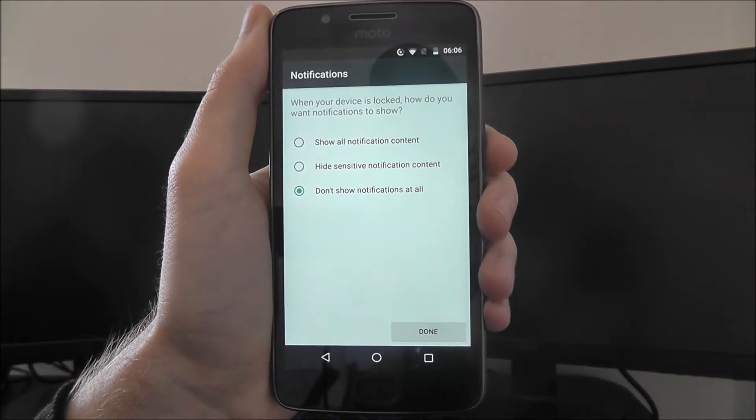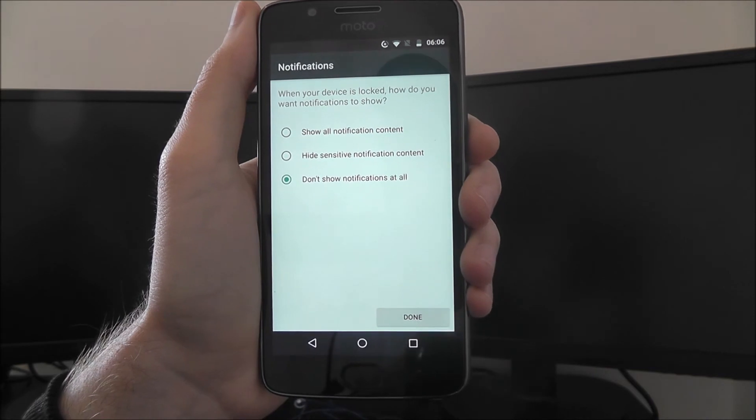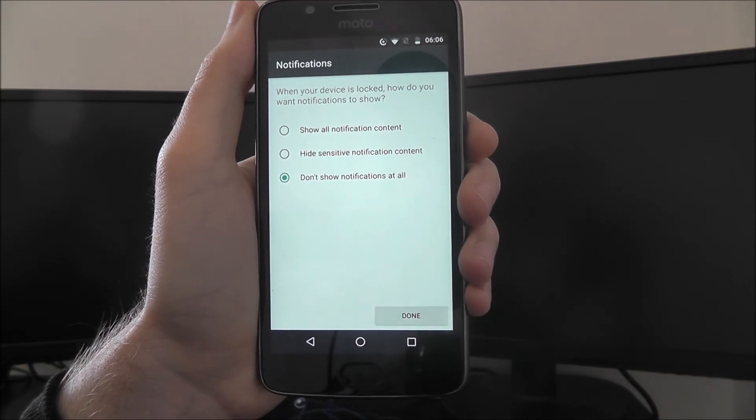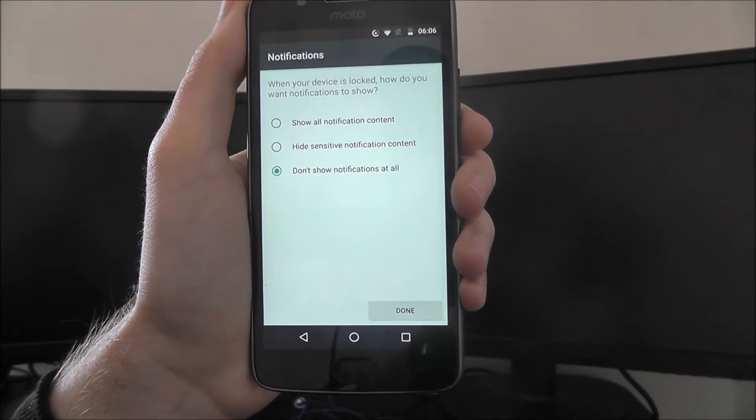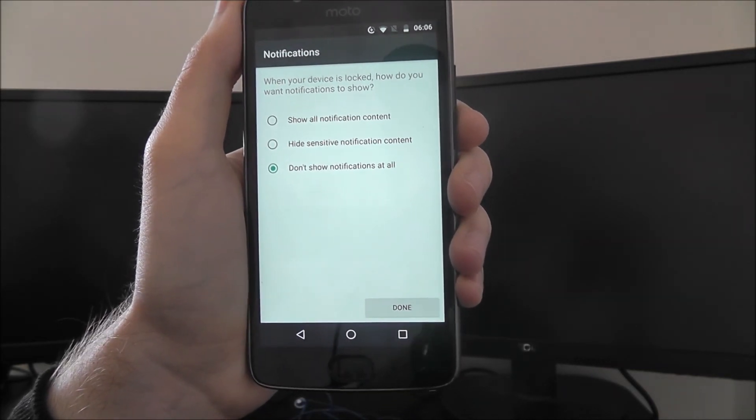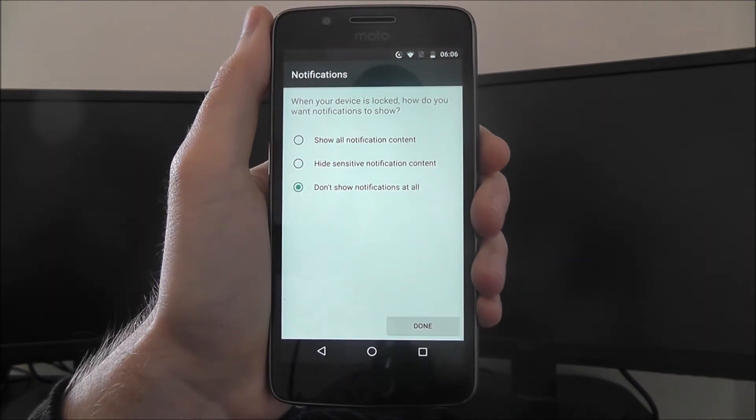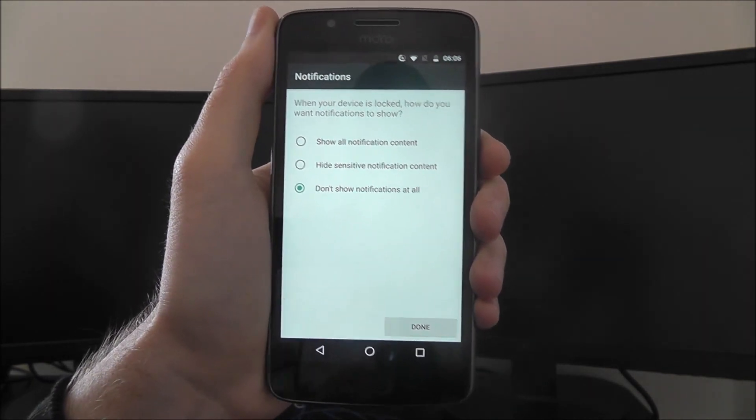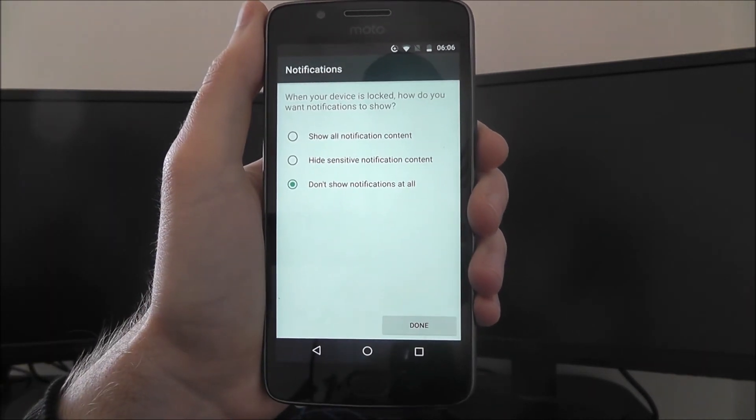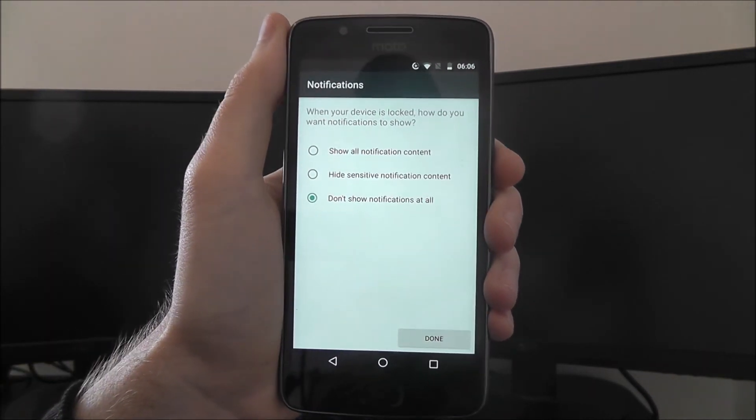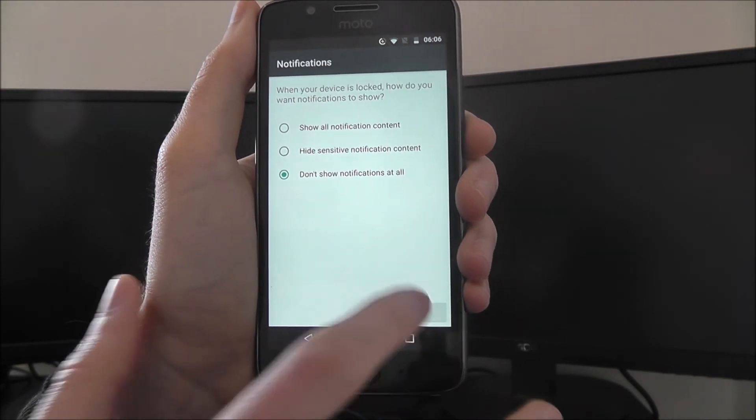You'll then be asked how you want your notifications to be shown. If your phone is lost and someone tries to access your phone, they'll be able to see your notification data. You don't want that, so don't show notifications at all until you've unlocked your phone.